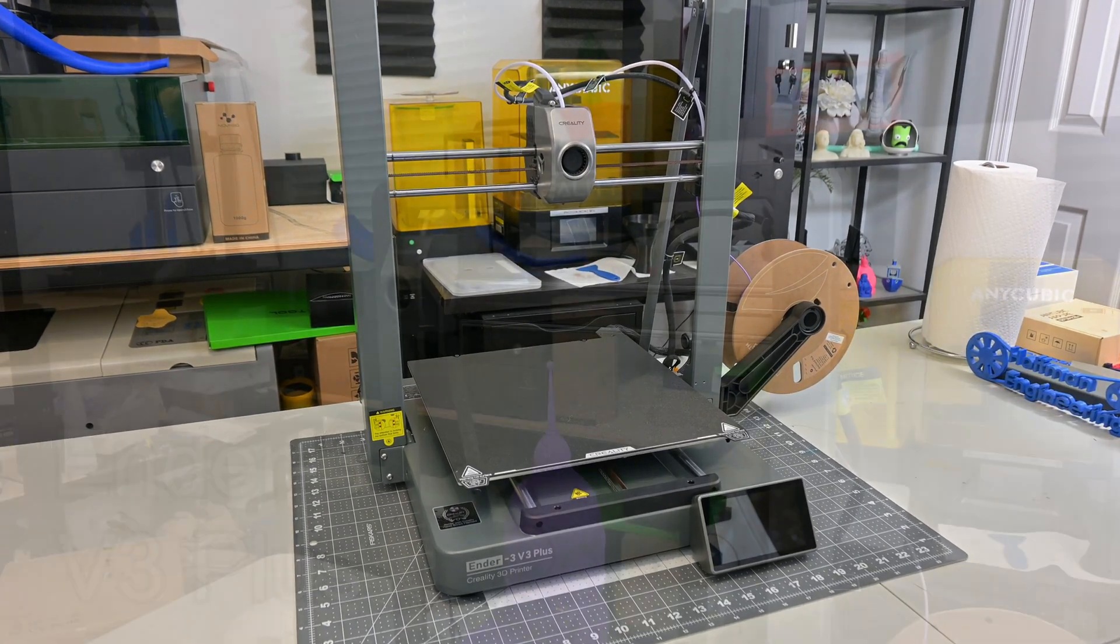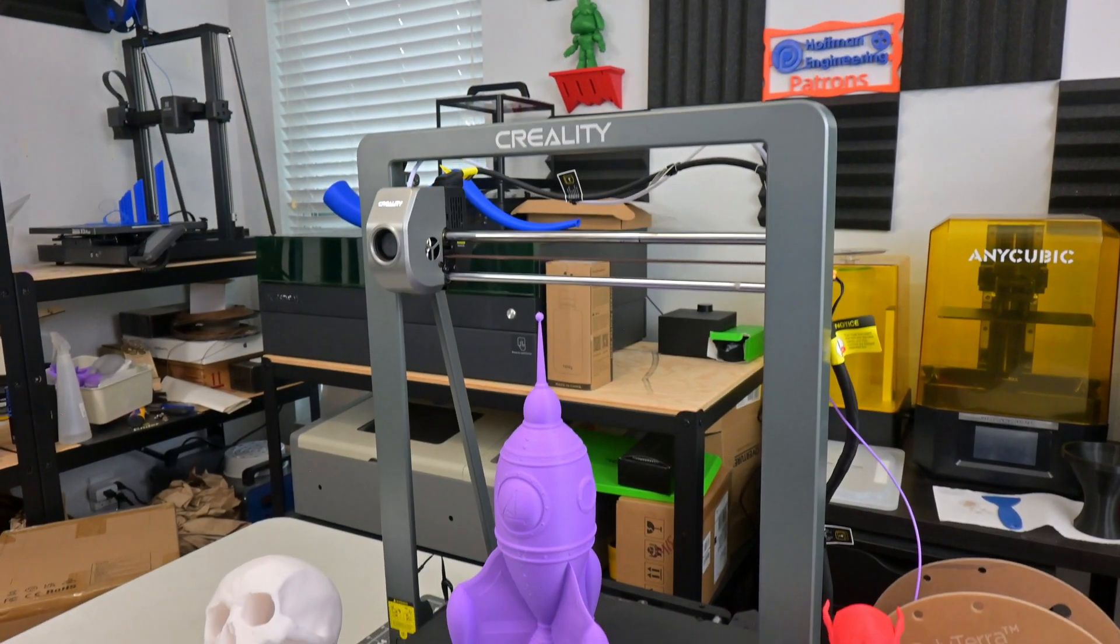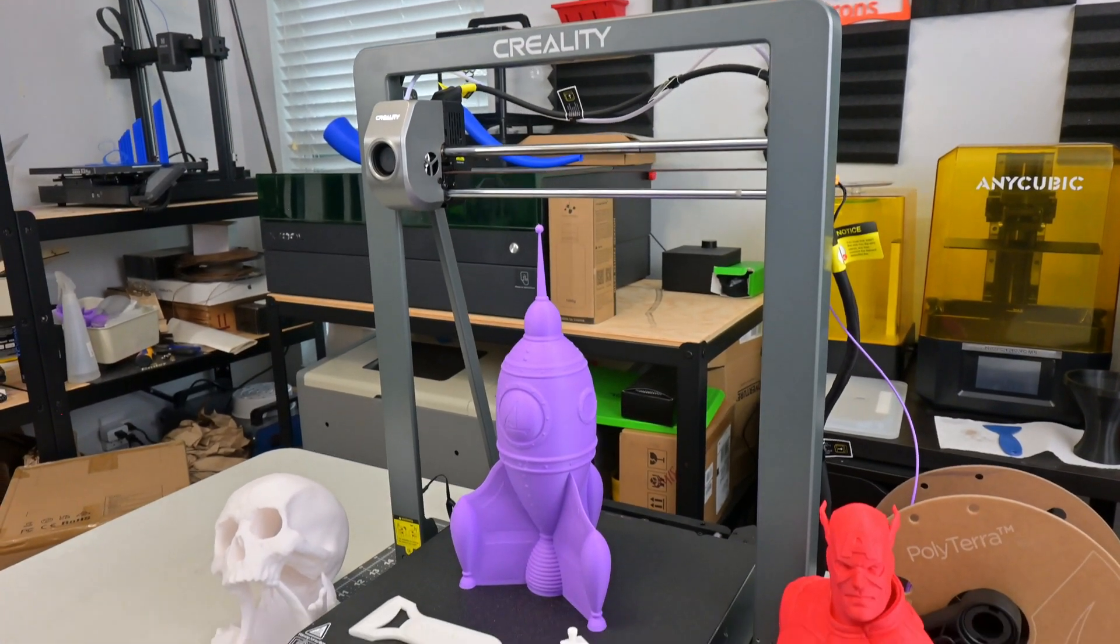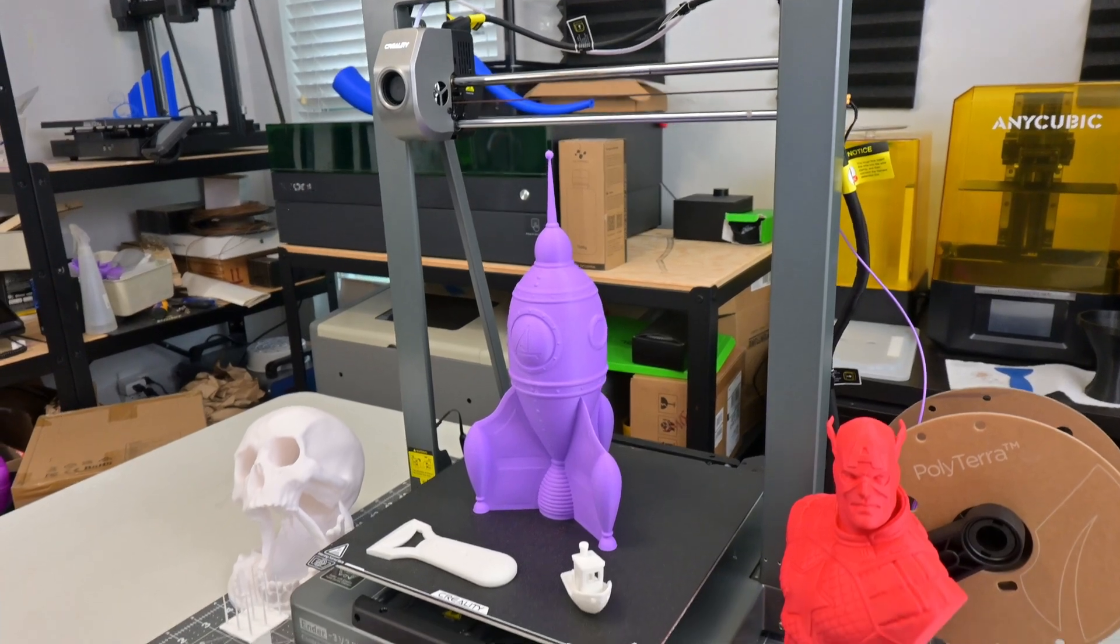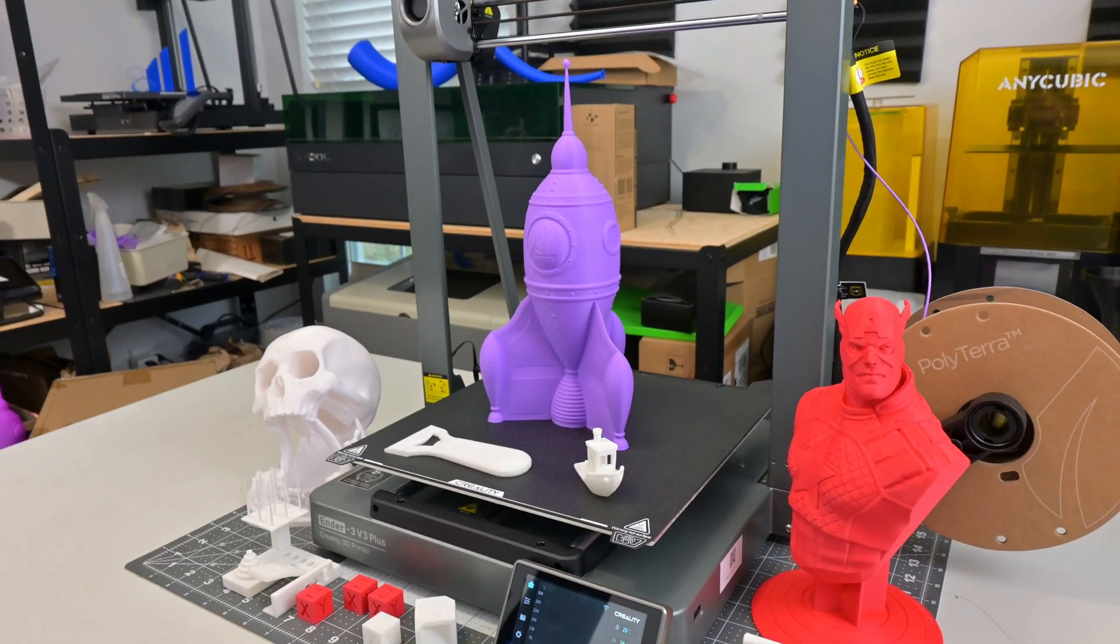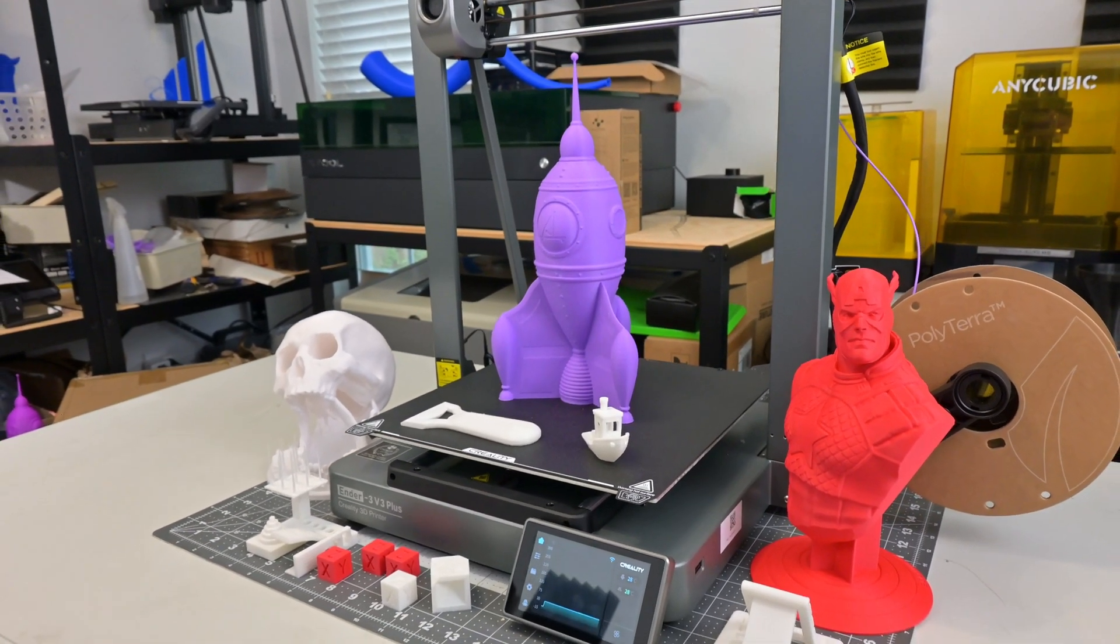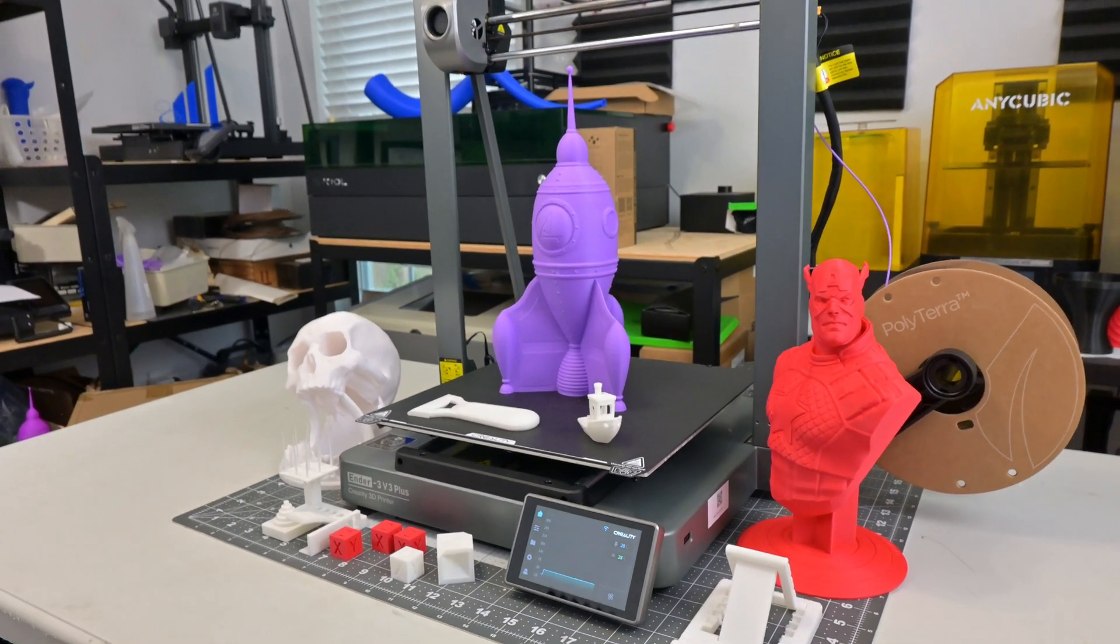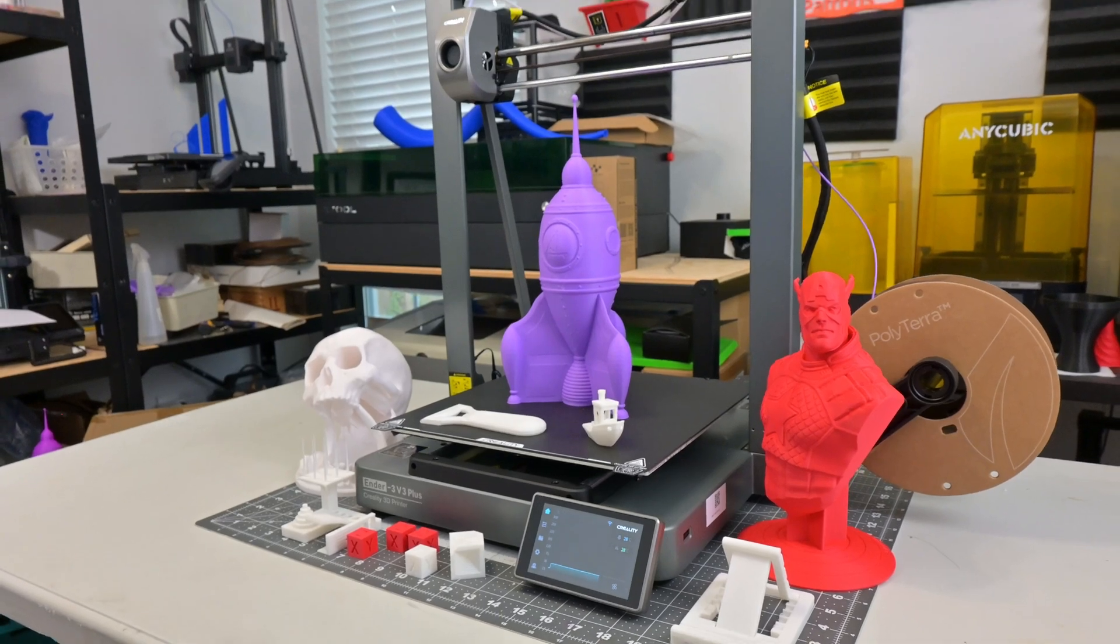The Ender 3 V3+. This large format 3D printer is the bigger brother to the Ender 3 V3 and inherits its first of a kind motion system, a Core XZ system.